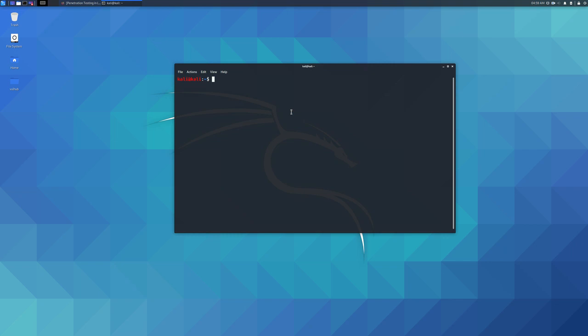If you want to check the last boot time of the Linux system, you can use the -b parameter of the who command, which can get the exact date and time through the terminal.